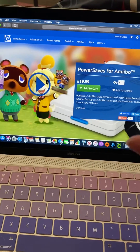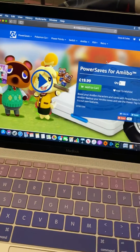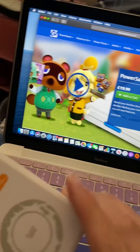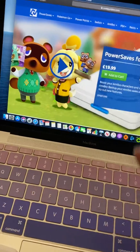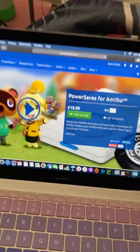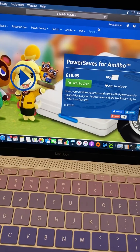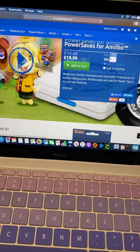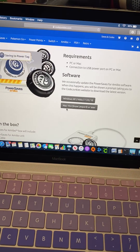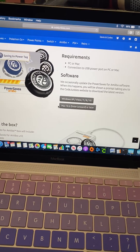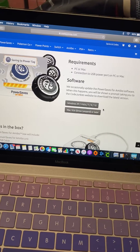There really isn't any videos out there on how to use your PowerSaves portal on a Mac, and that's what I'm using it on. What you're going to do is go to codejunkies.com, go down to Mac and download that, or if you have Windows, download that.